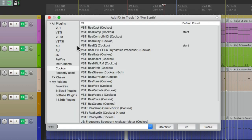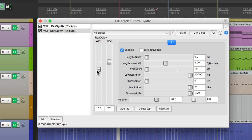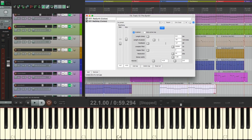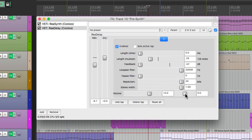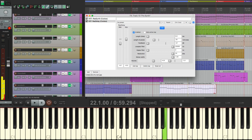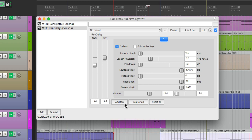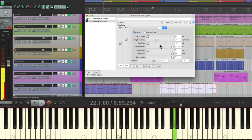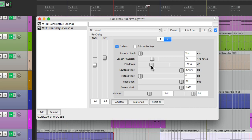We'll double-click over here and go to ReaDelay. Bring down the wet a bit, change the delay time to 0.25 — which is a 30-second note, one quarter of an eighth note. Pan it to the left. Create another tap to duplicate our delay and pan the second one to the right. Change the delay time to half an eighth note, which is a sixteenth note. Now let's add some feedback to both of them just a bit.